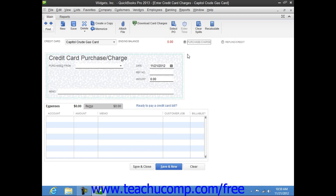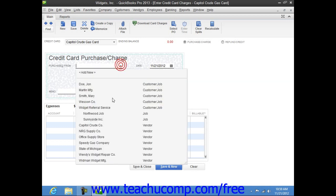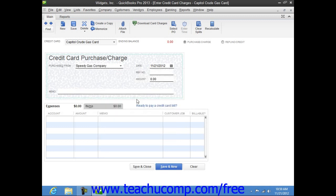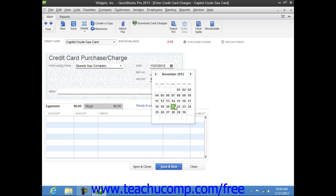Next, use the Purchased From drop-down to select the name of the vendor with whom you made the purchase. Then enter the Date of the Charge into the Date field.